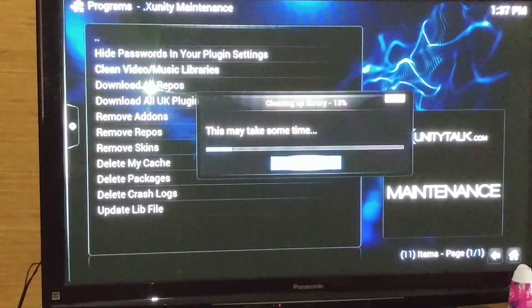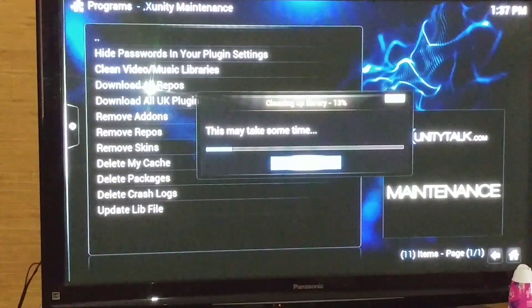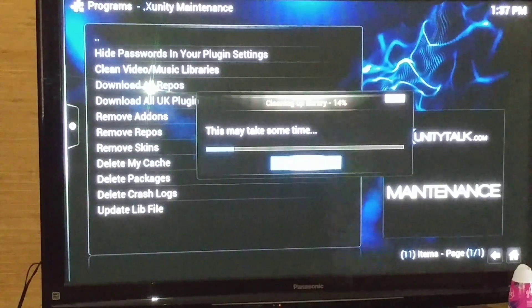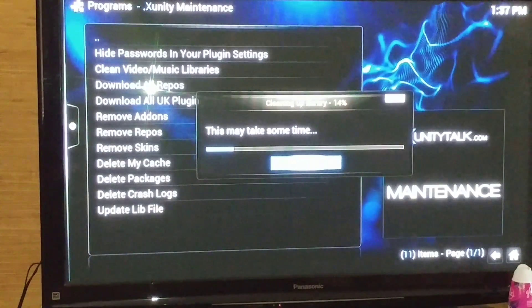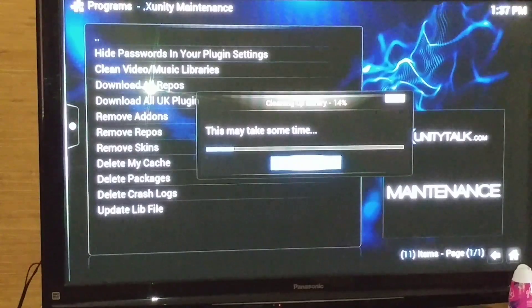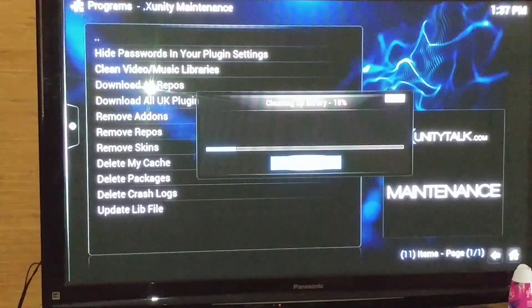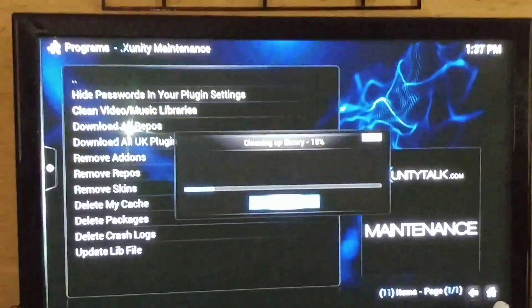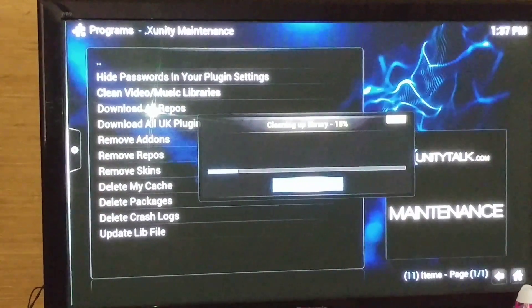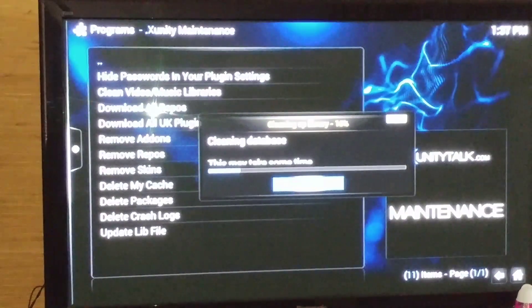Once you do that, this should help eliminate your low on memory error with your Fire Stick. So hope this helps.